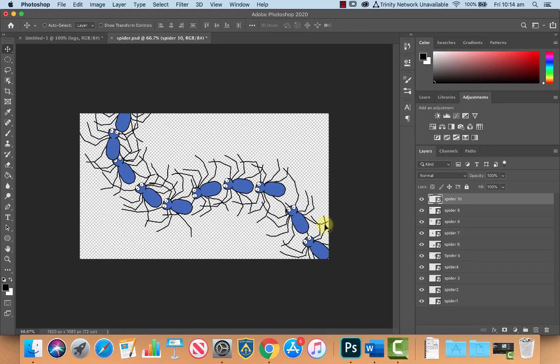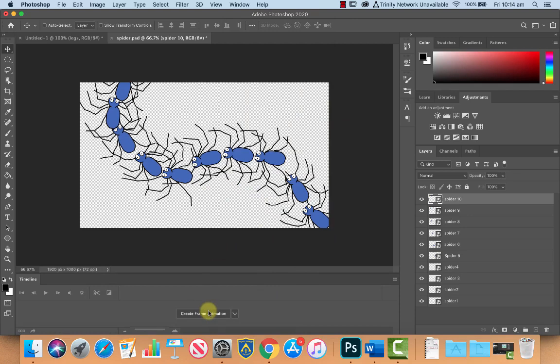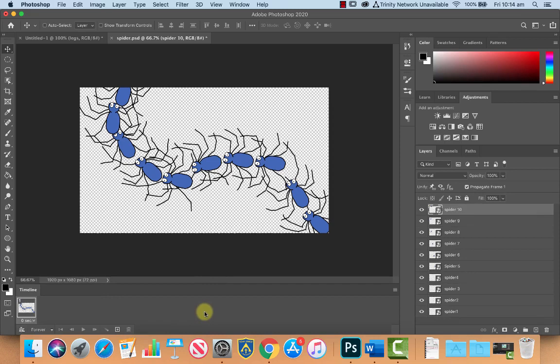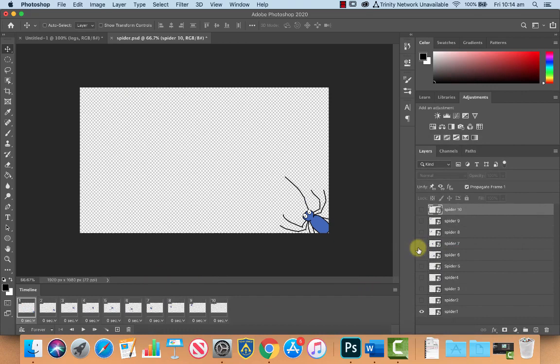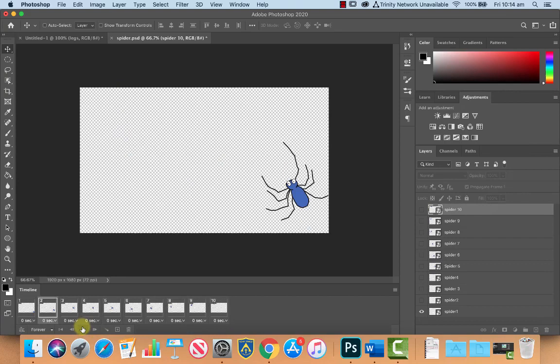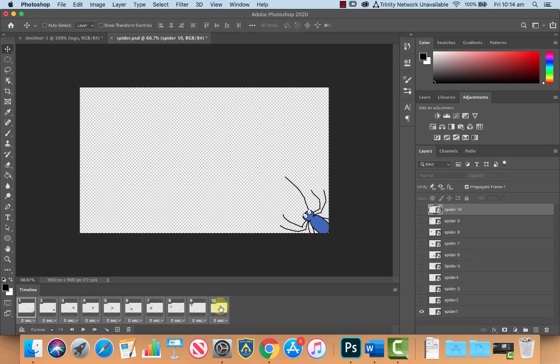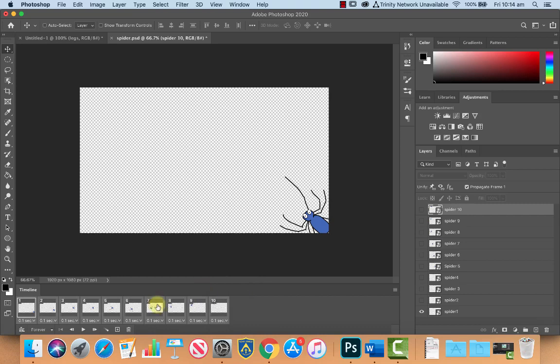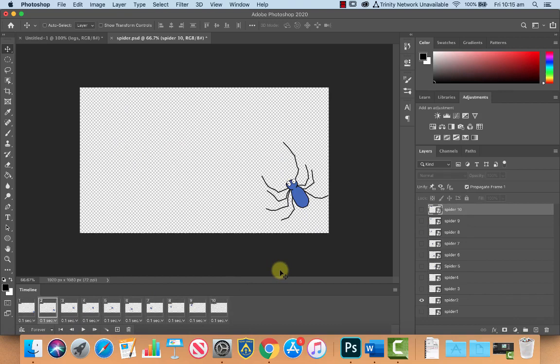Let's get these guys animating by going to Window and opening up our Timeline. Click the Create Frame Animation button — click the little dropdown arrow if yours says video. Click that button, then hit the hamburger menu and select Make Frames From Layers. You can see it's turned all of our layers into individual frames. If we press Play, there is our frame-by-frame animation sequence. If that's a bit too quick, select the first frame, hold Shift and select the last one to select them all, click the time button and choose a delay such as 0.1 of a second to slow it down.